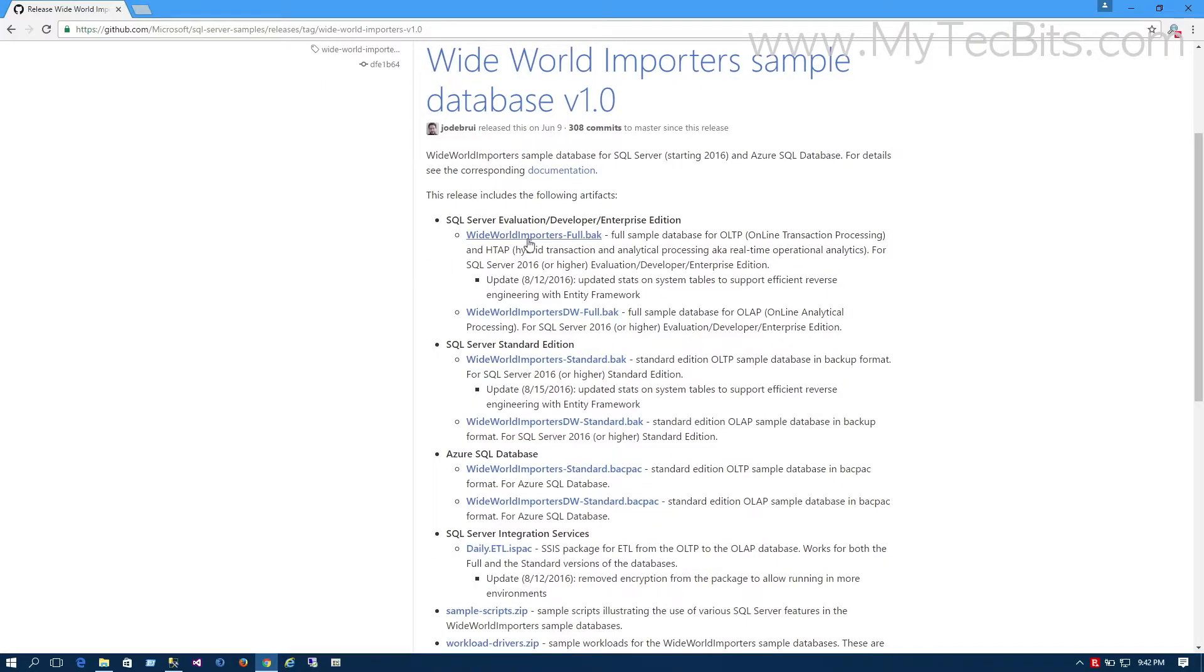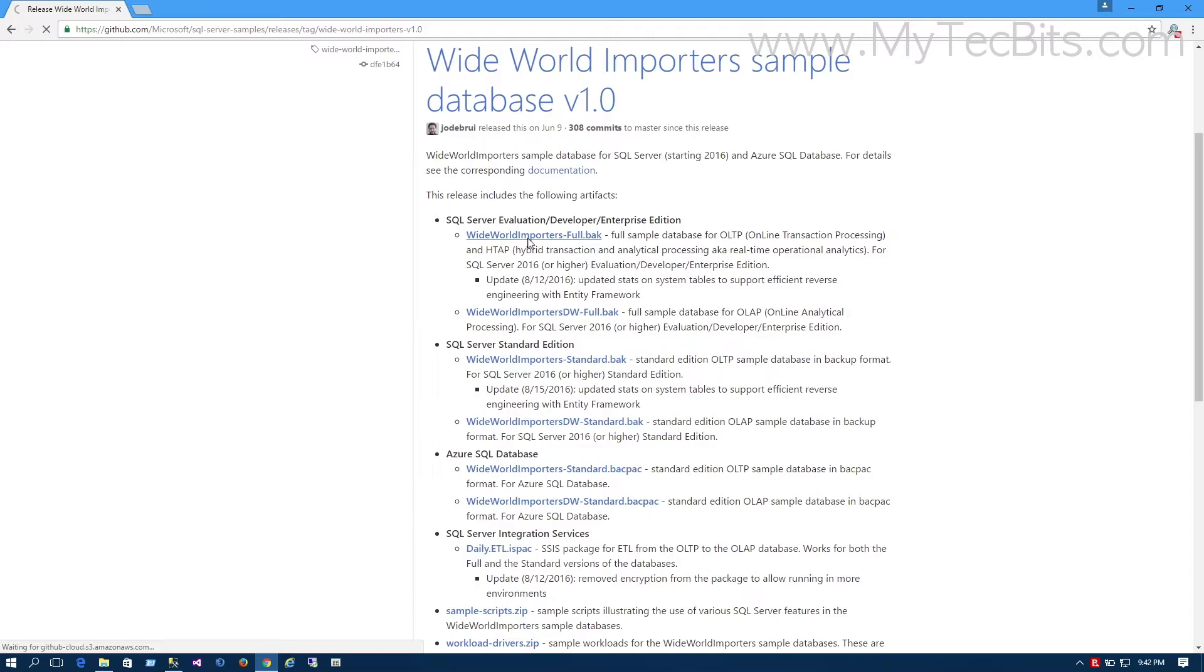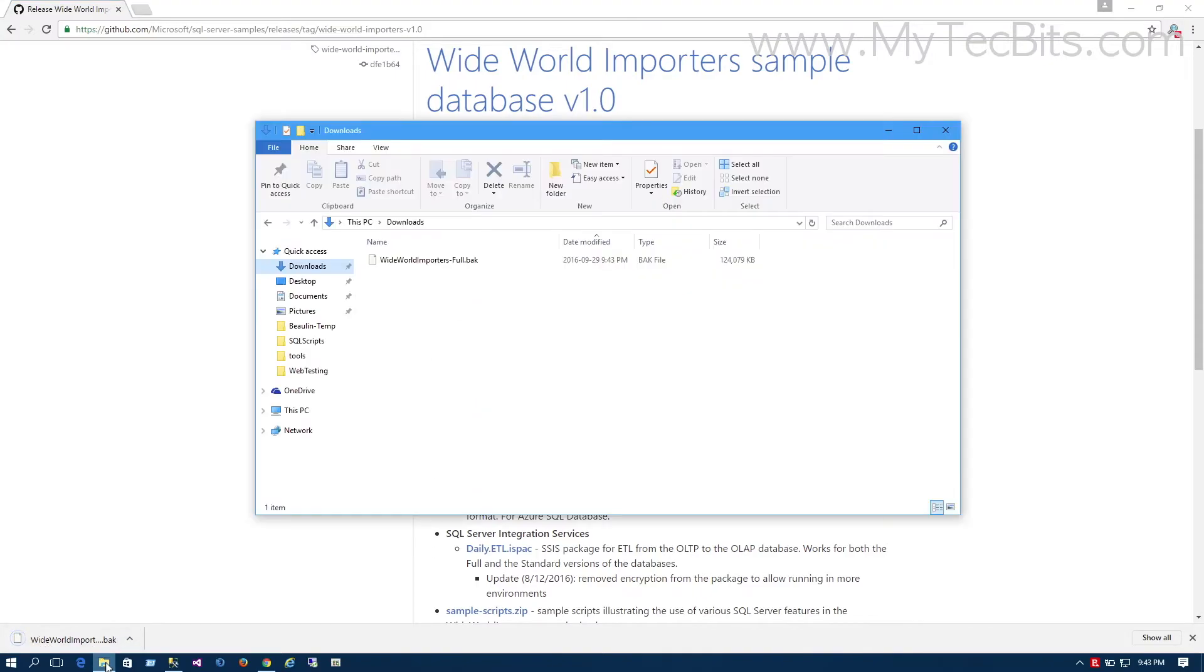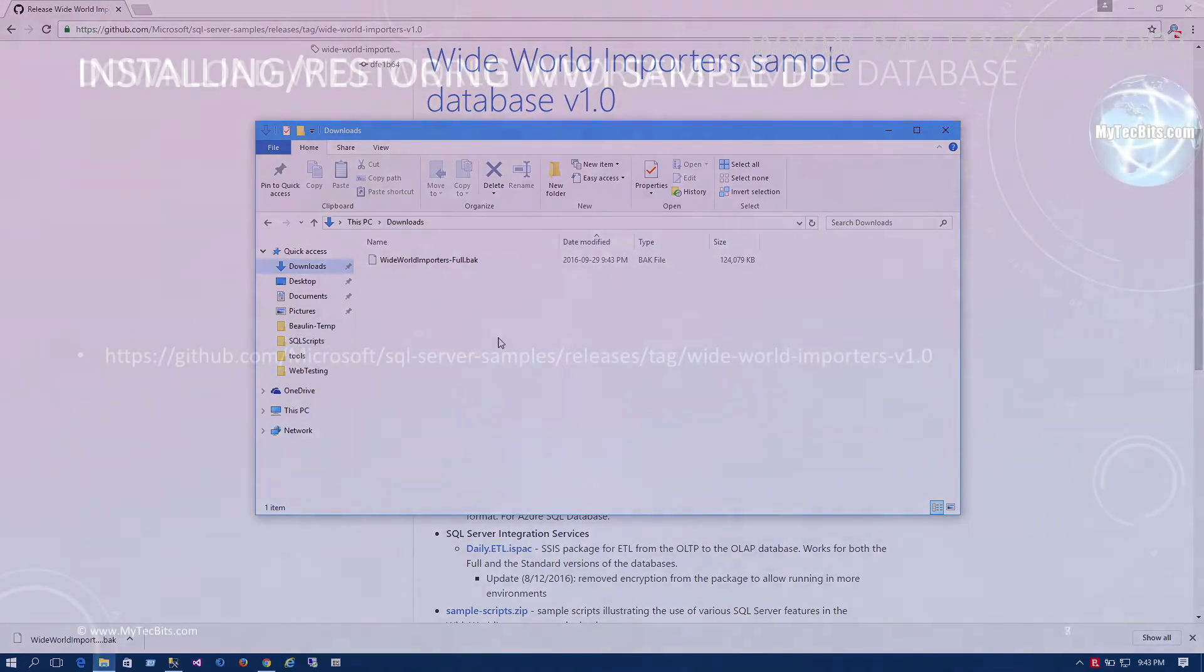In the download page, you can see all the different types of artifacts available for download. I am downloading the basic OLTP sample database for my Developer Edition of SQL Server 2016. The file name is WideWorldImporters-Full.bak. The backup file will be on the top of the artifact list. It will be around 120 MB in size. Just click on the link to download.